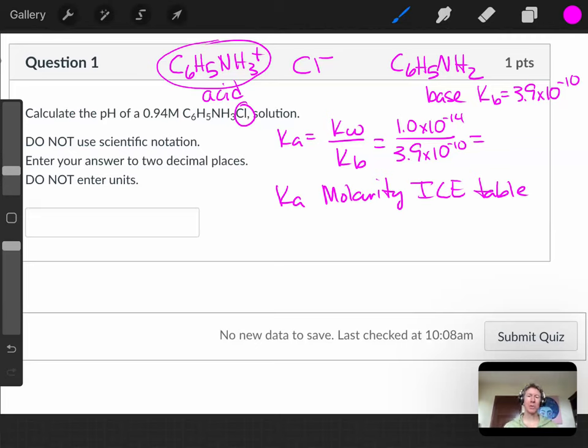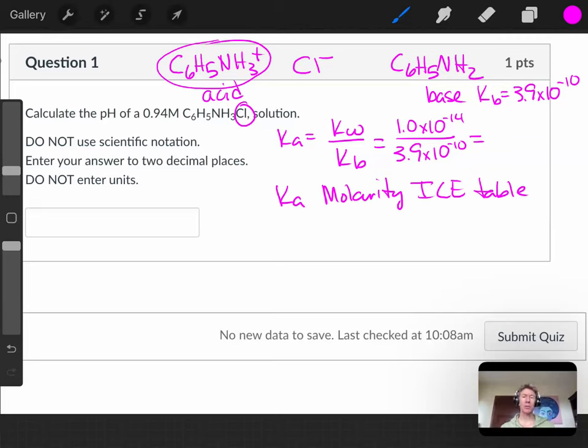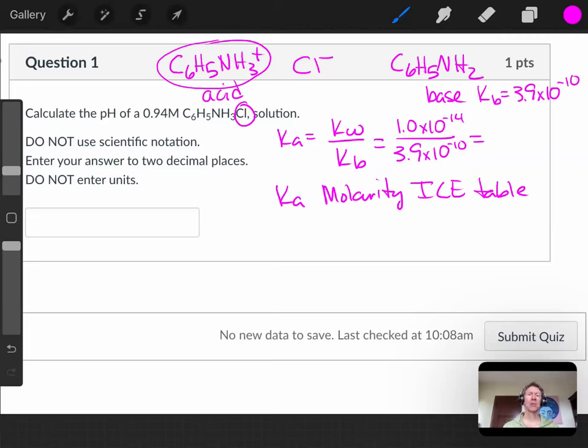Your pH will be based on your weak acid plus water, since it's a Ka reaction, going to hydronium plus the conjugate weak base. X will be your hydronium ion concentration from which you can then get your pH.